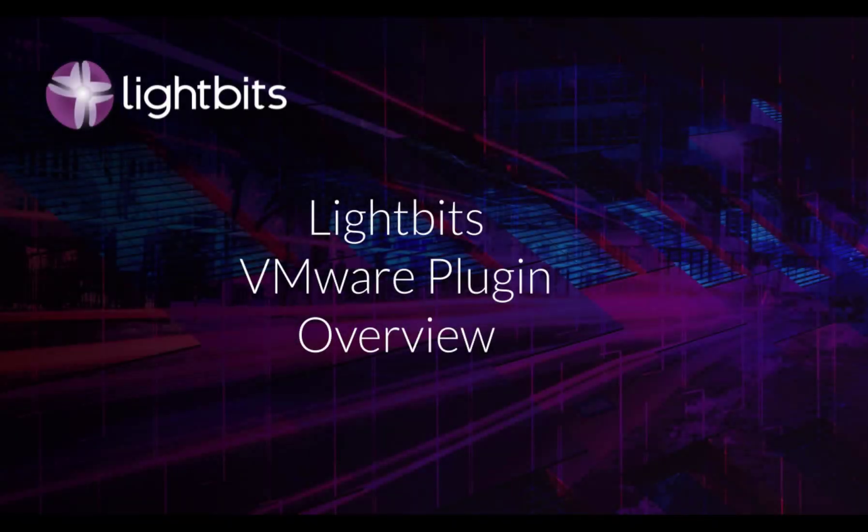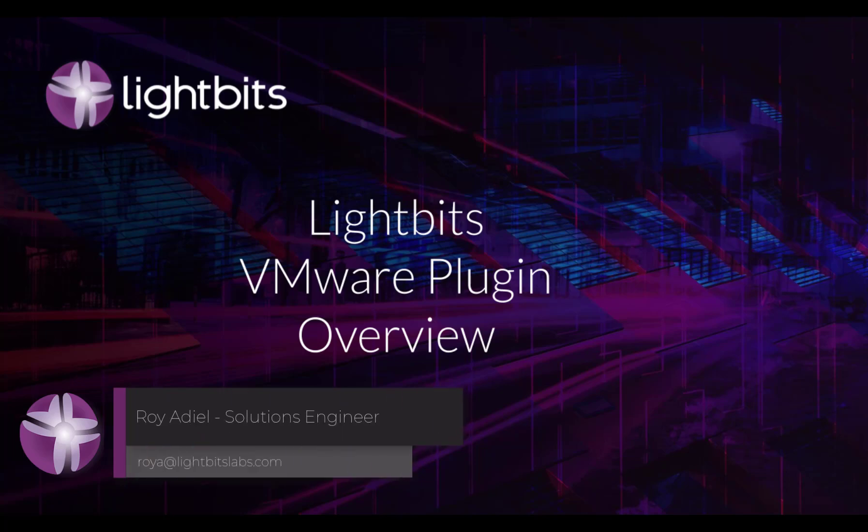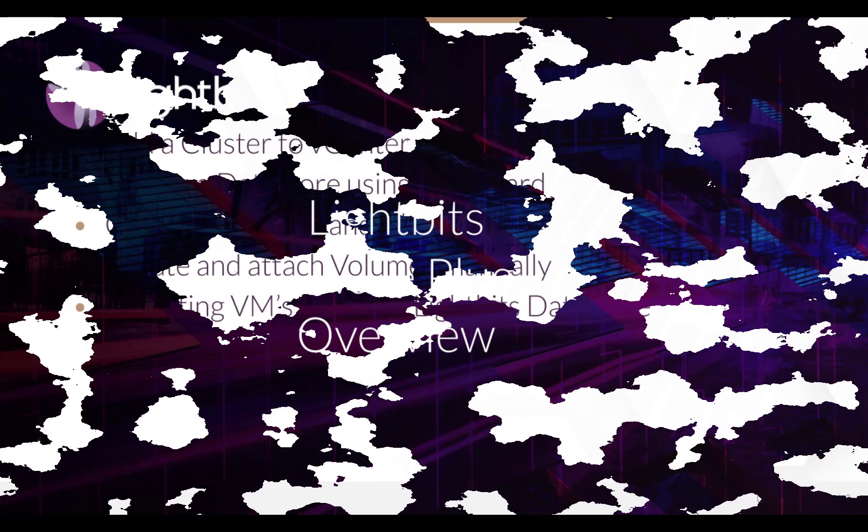Hi, welcome to this quick video where I'll review how to work with Lightbits plugin for VMware. My name is Roy Adiel and I'm a solution engineer here in Lightbits Labs.